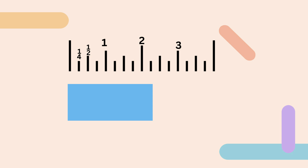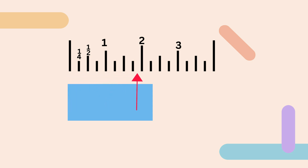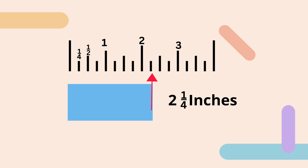Again, I hope by now you're getting this. If you look at this one, let's start at zero. It goes past the one, it goes past the two, and it goes to this first mark. We know that it divides into four equal parts. So it will be two and one-fourth inches.